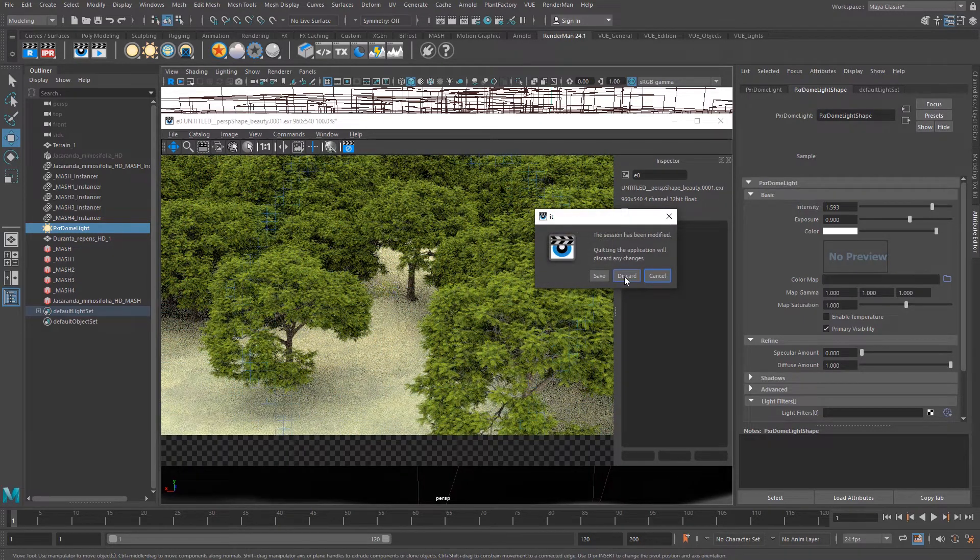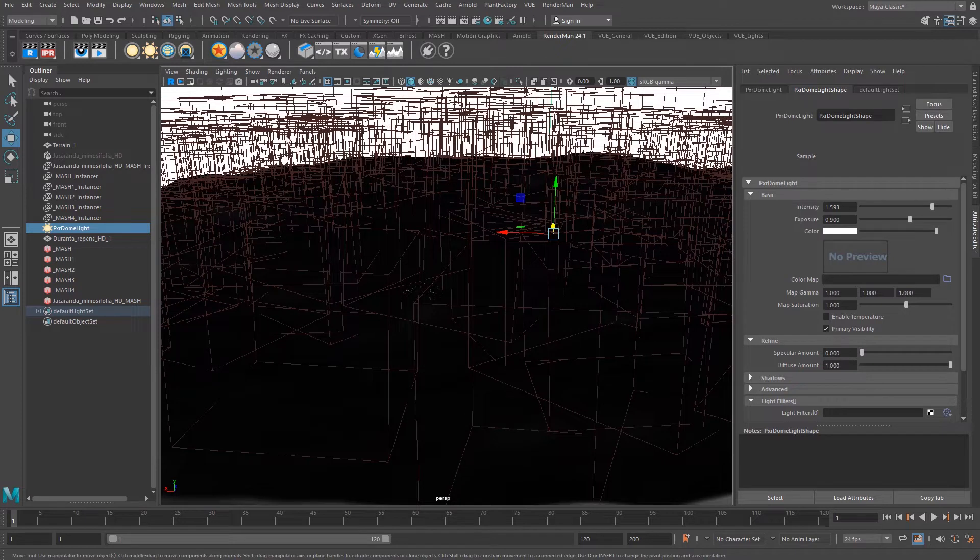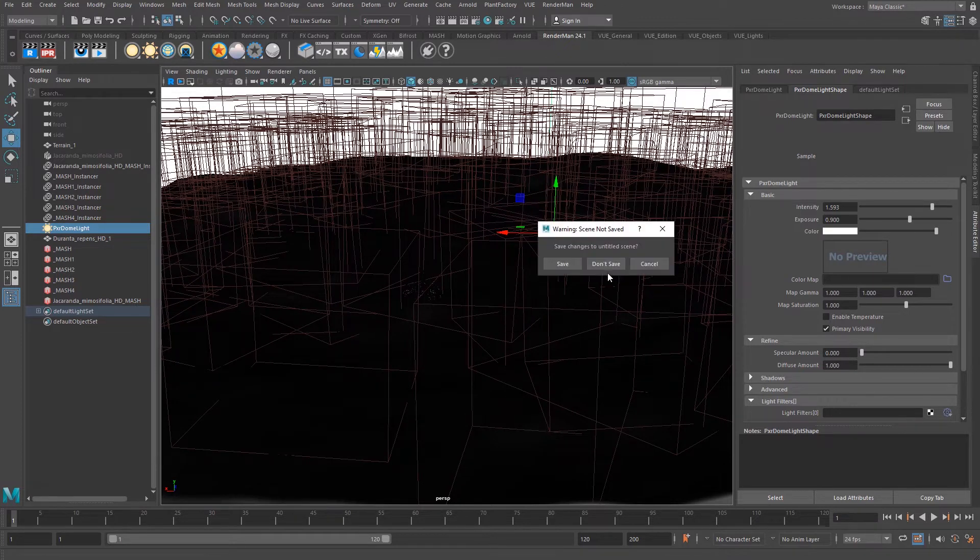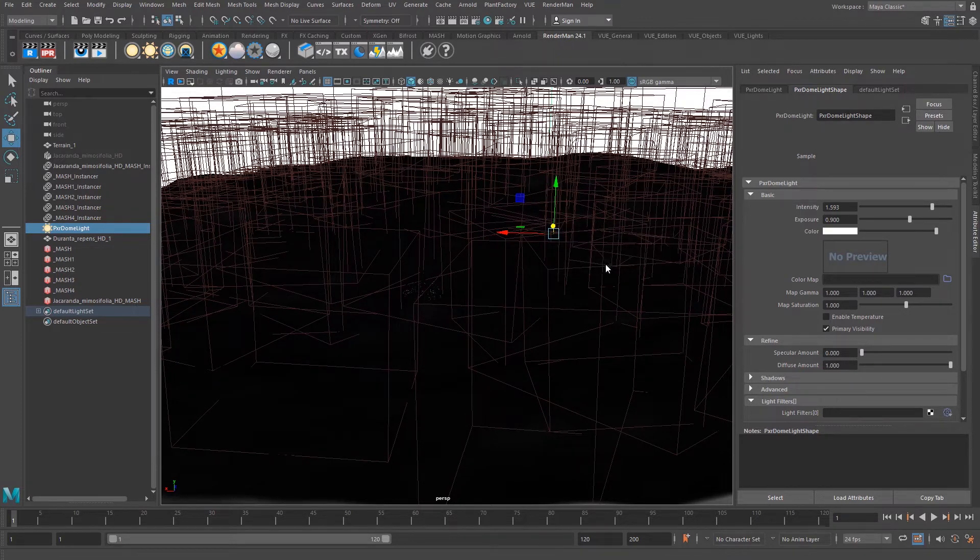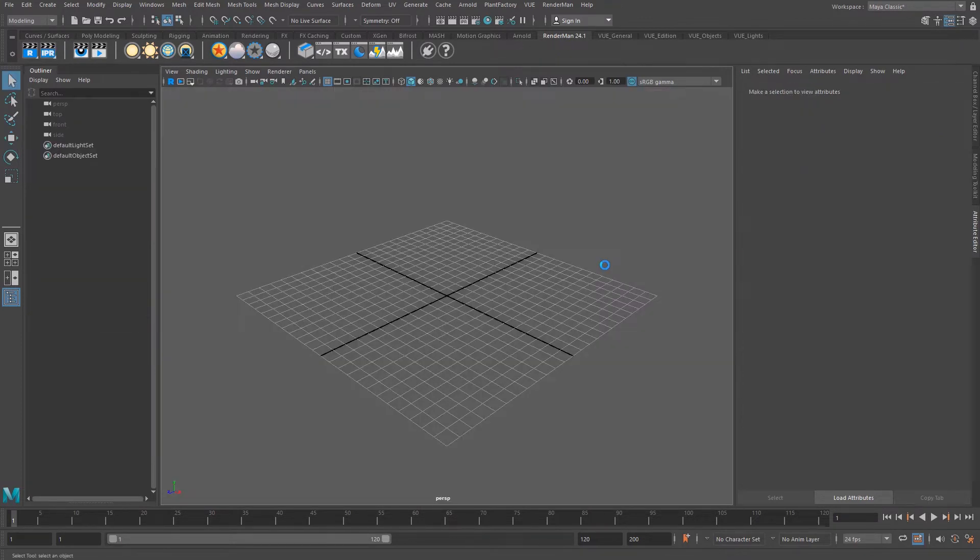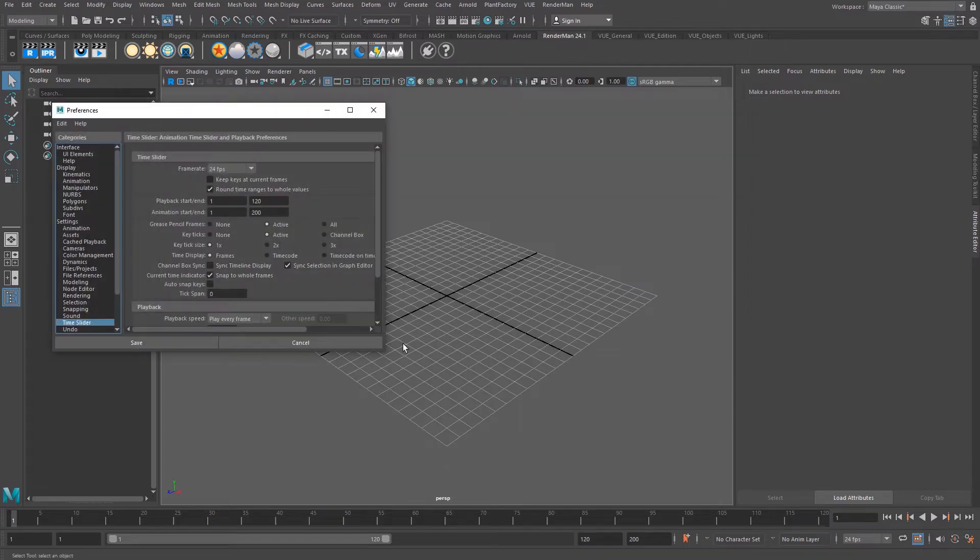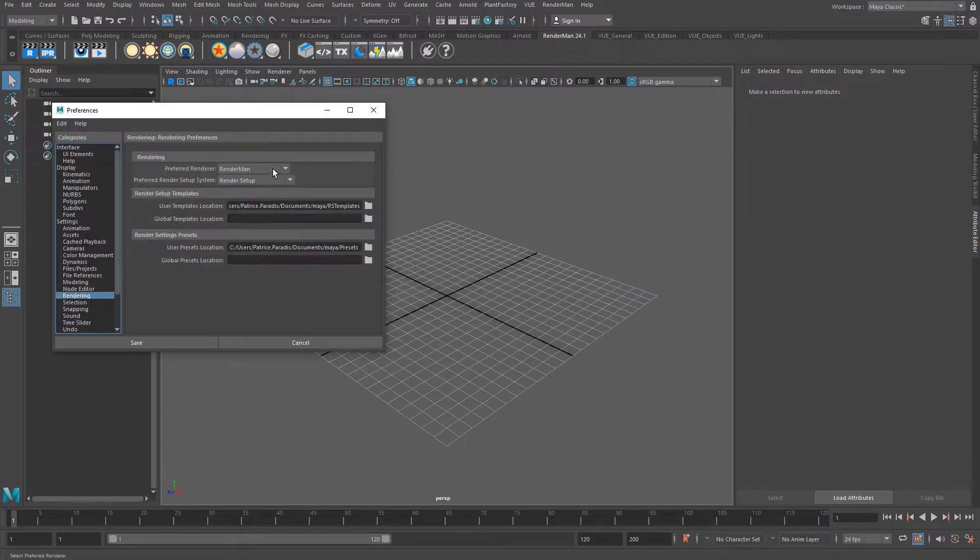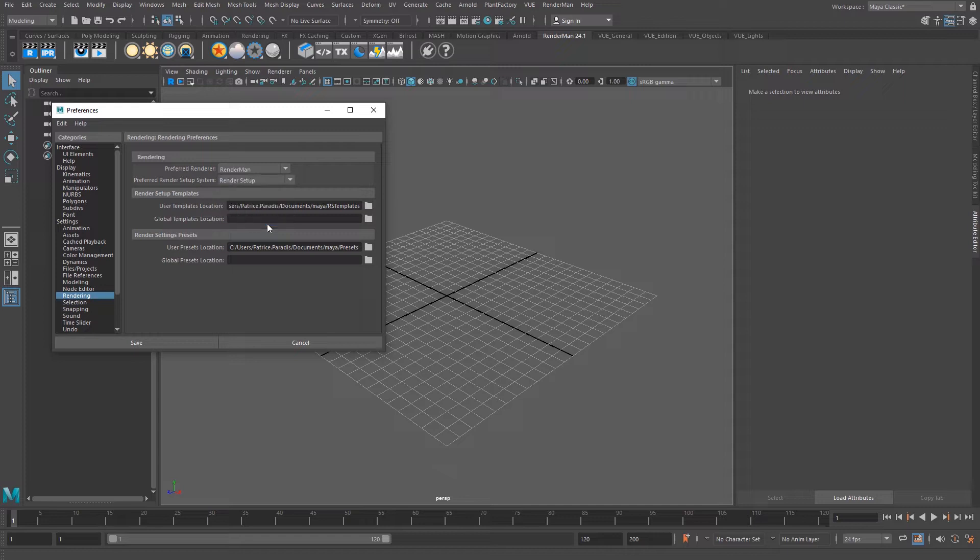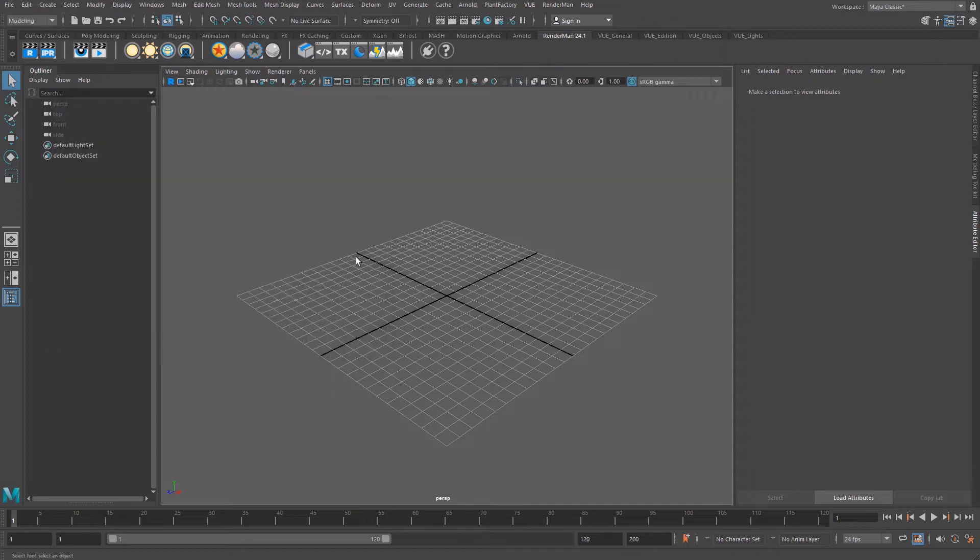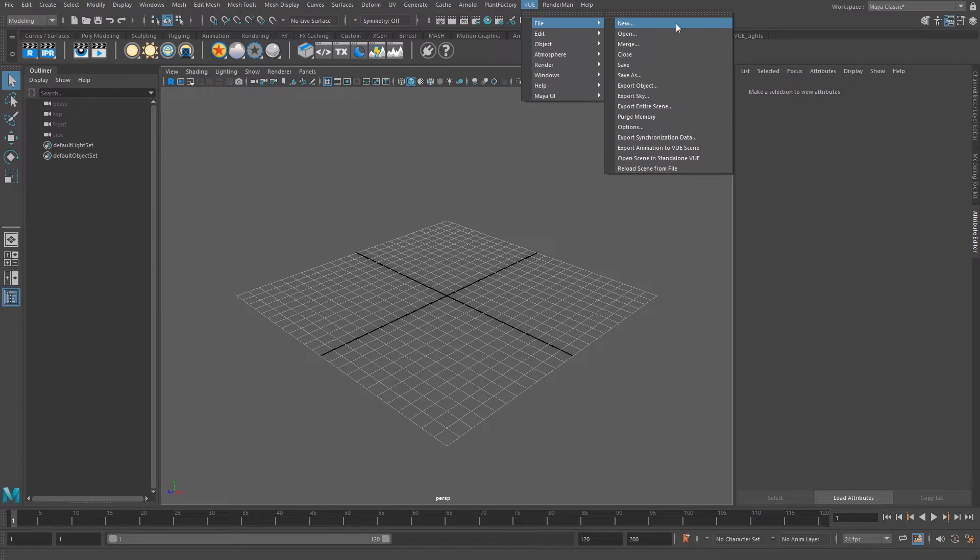We will first create a new Maya scene. We want to make sure that we use RenderMan as the renderer engine. In the Maya menu, we will use the Vue plugin and create a new scene.